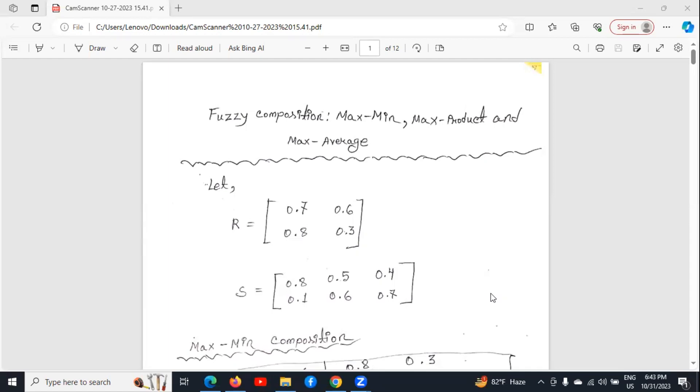Hello everyone. In this video, we will see how to do max-min, max-product, and max-average composition. First of all, we will see maximum composition.